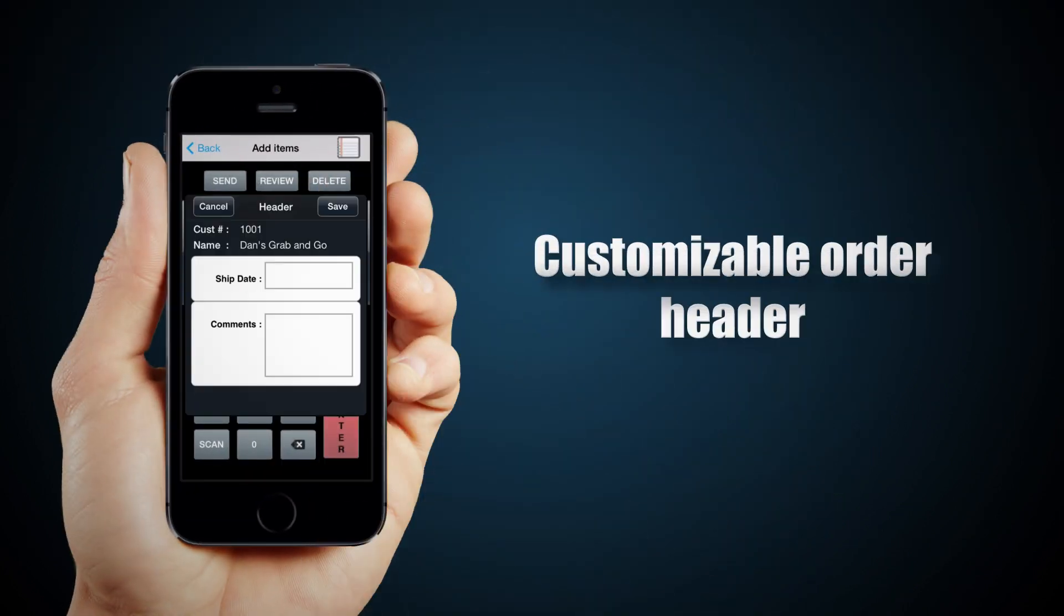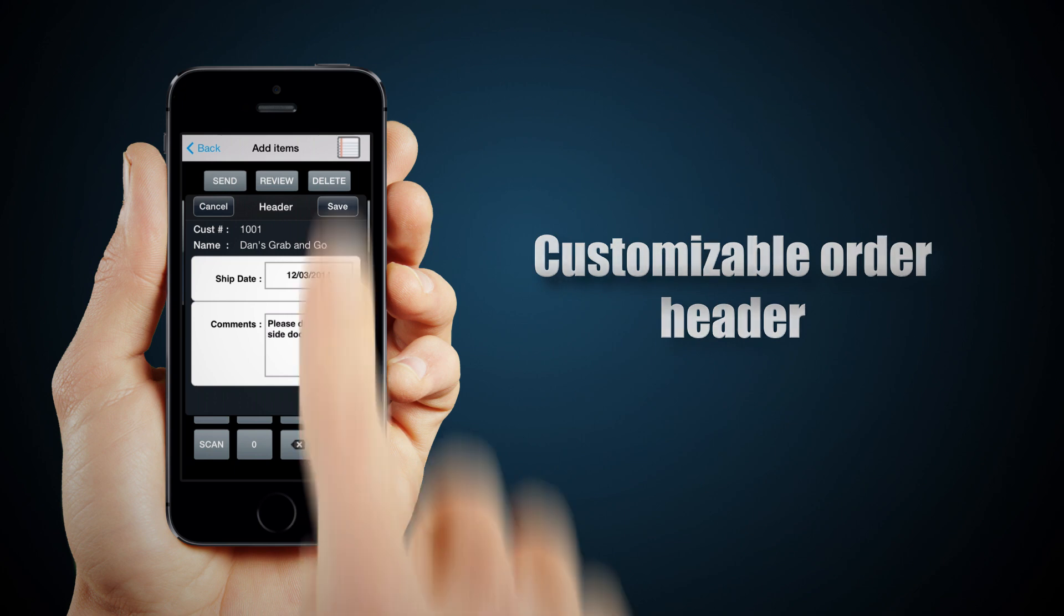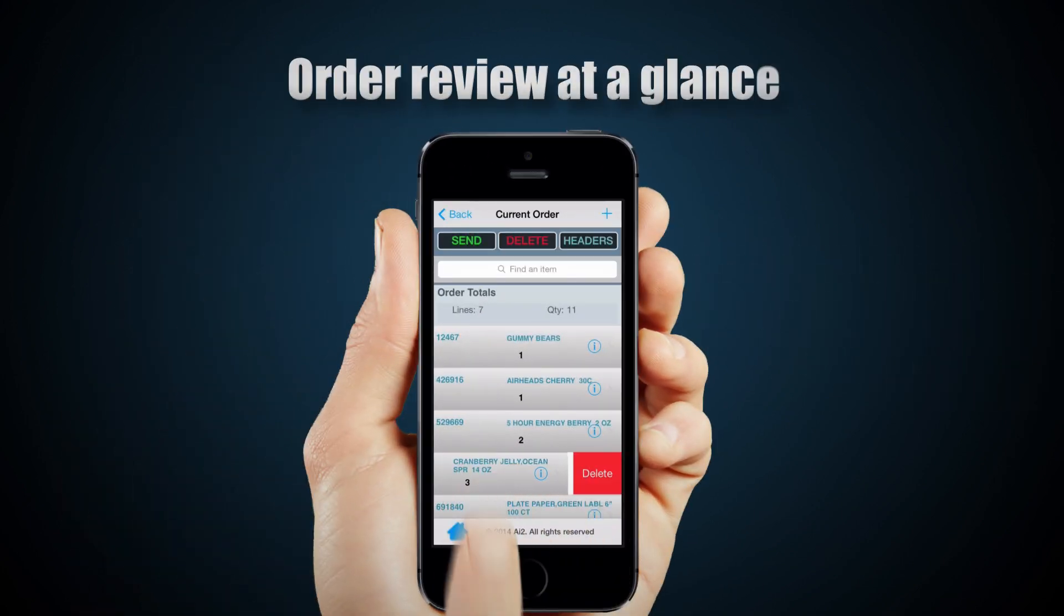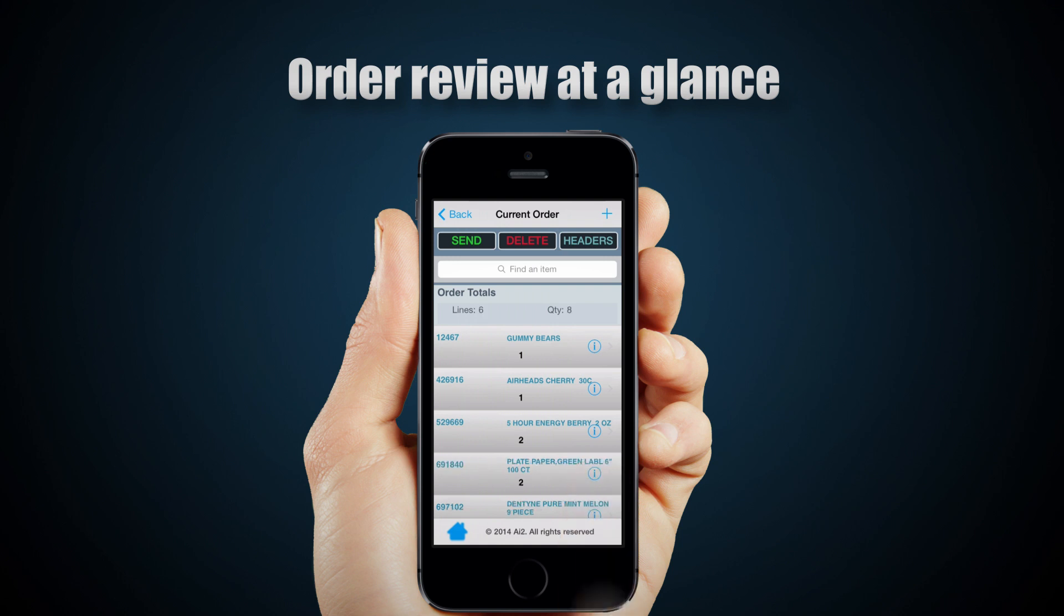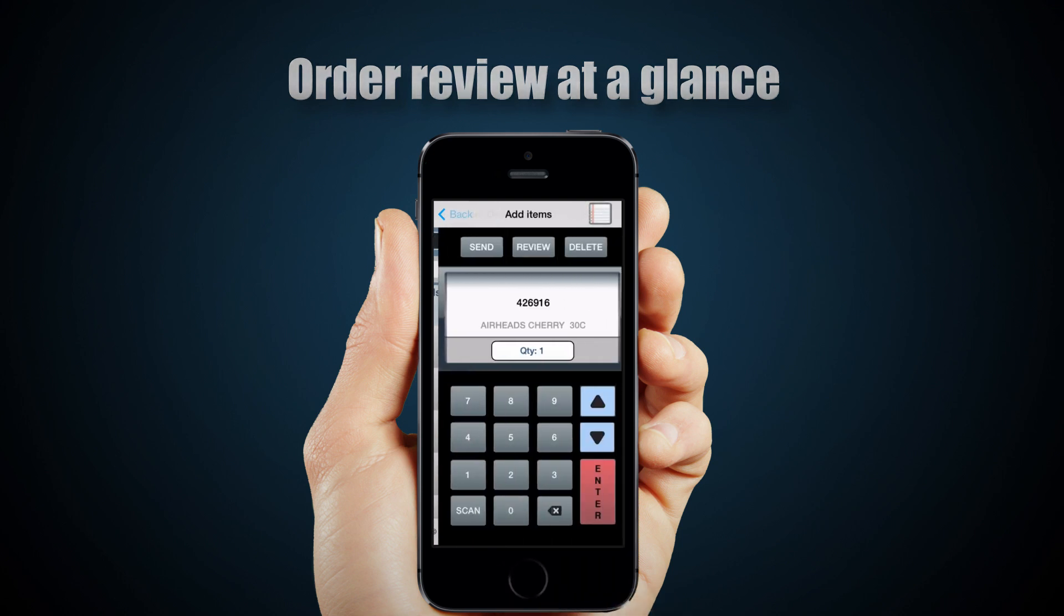Use the order header to select your ship date and provide comments about your order or delivery. Easily review and edit your current order before you send it to your distributor.